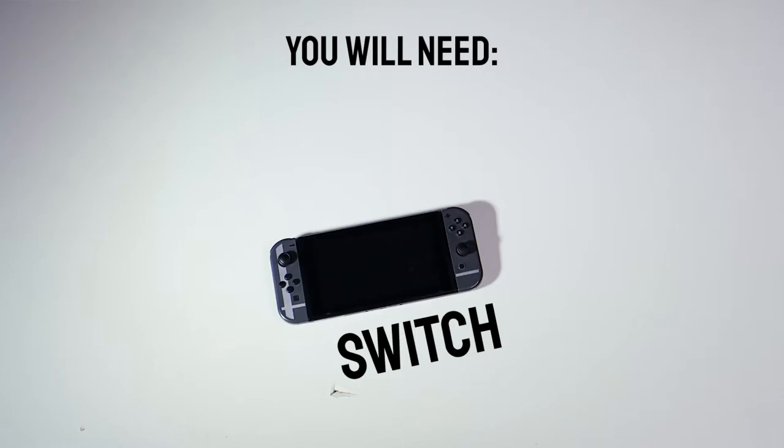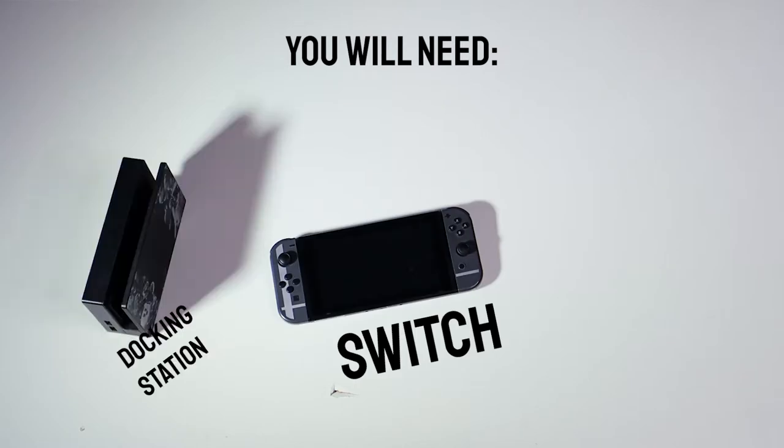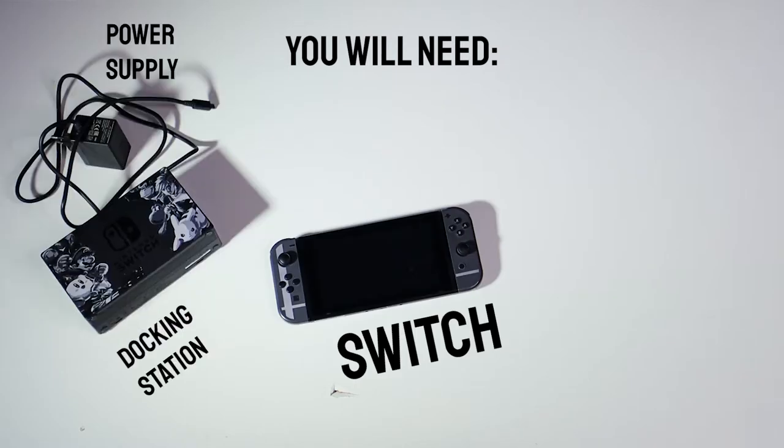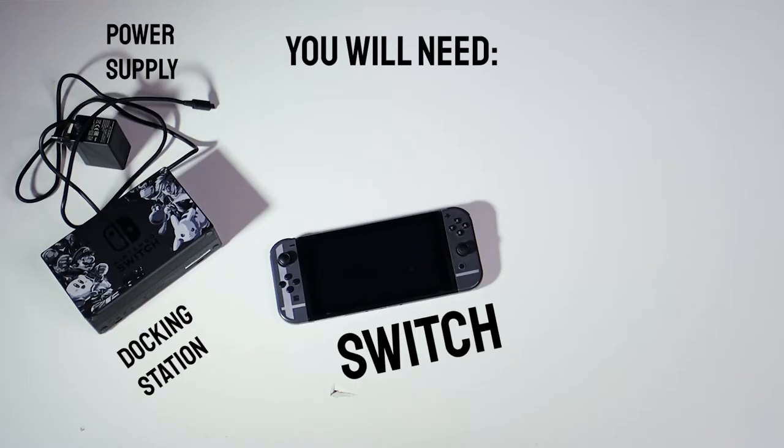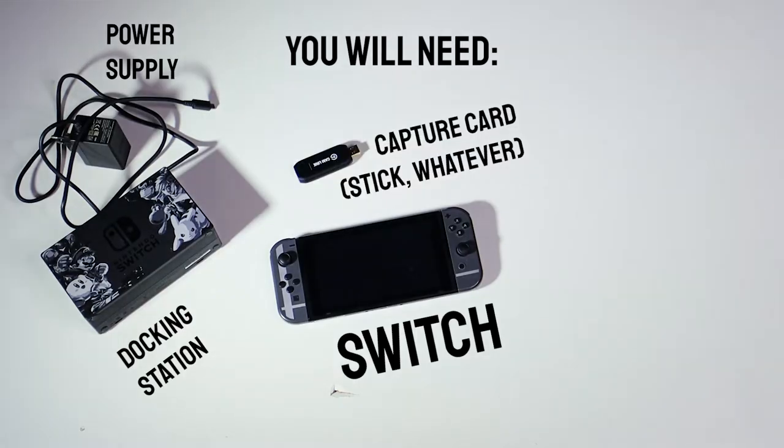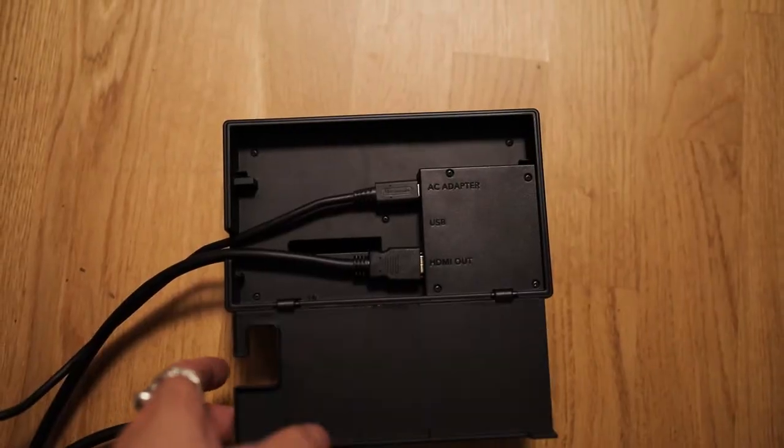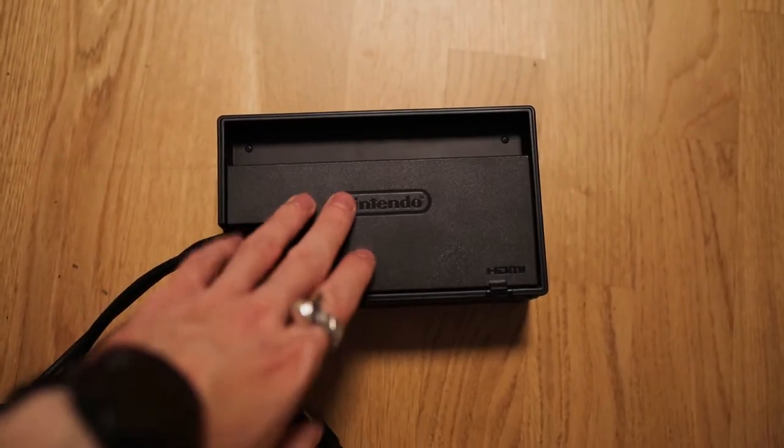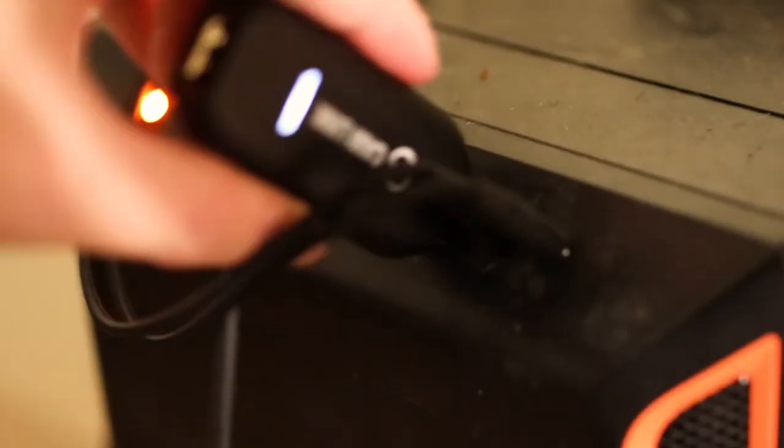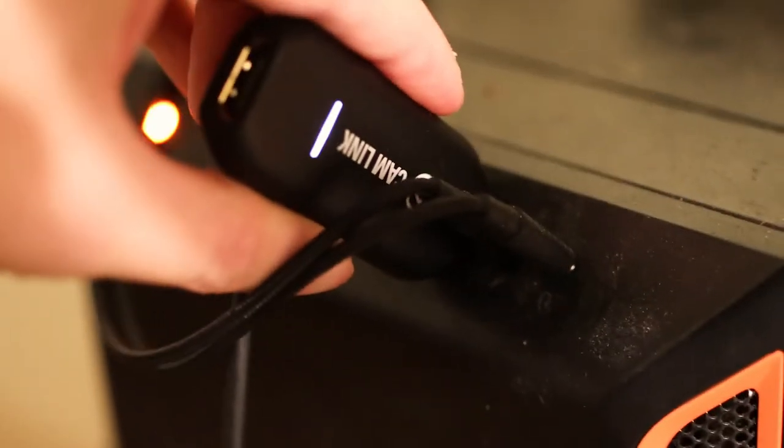So for this one you'll need a switch, the docking station, the power supply, a capture card of your choice. We're going to use the Elgato CamLink 4K and an HDMI cable. Hook up the switch and then plug the HDMI into the capture card.